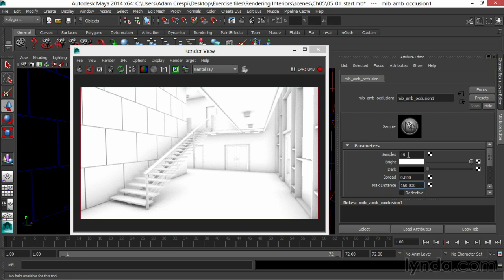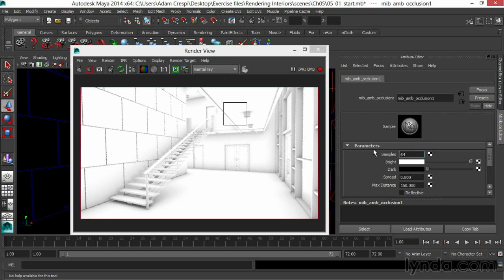Now I'll put up the samples to 64. This will get rid of any dots in the scene, so instead of dots and marching ants, we get smooth gradients of occlusion.